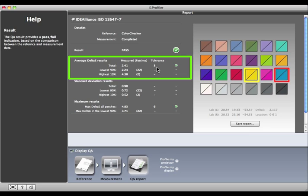The lowest 90% of our patches, 22 of them, are at 2.24 Delta E. They're our best matches.